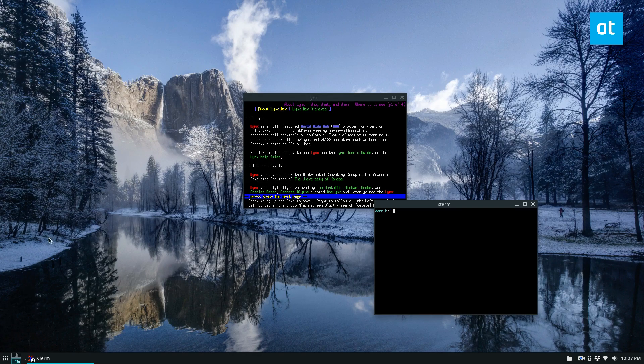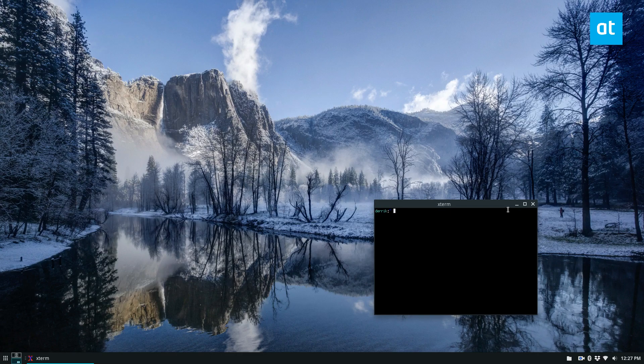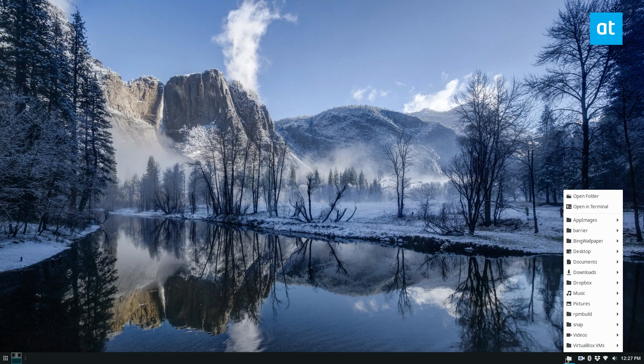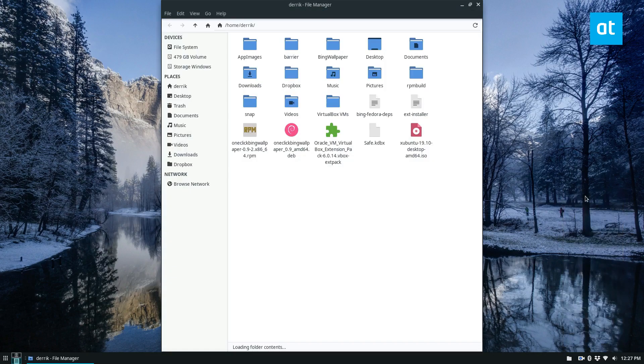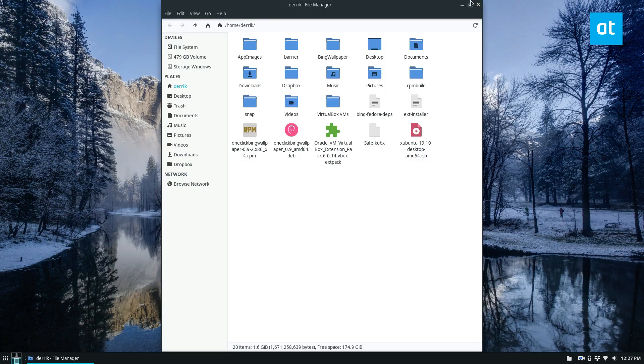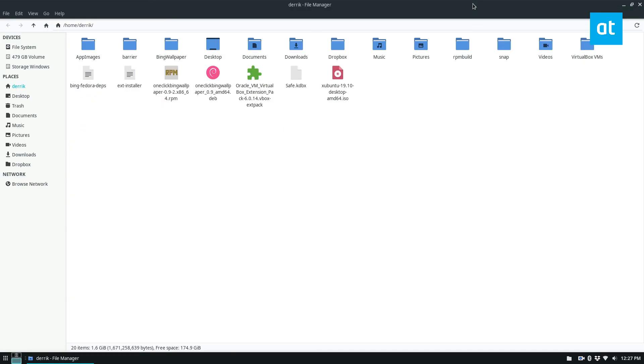The next thing we need to cover is how to change the defaults in the file manager. So to start, open up your file manager. And from here, find a file that opens up with a program.